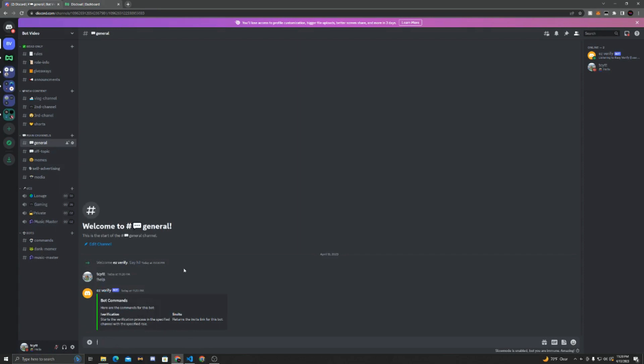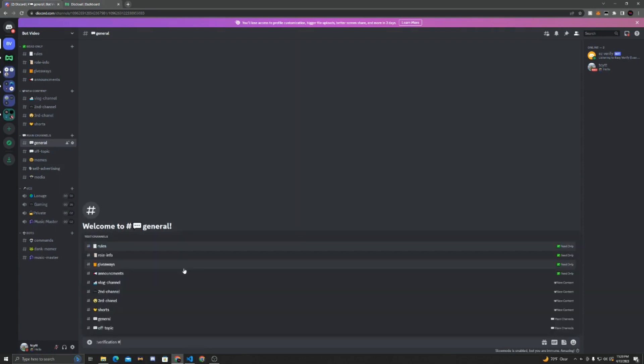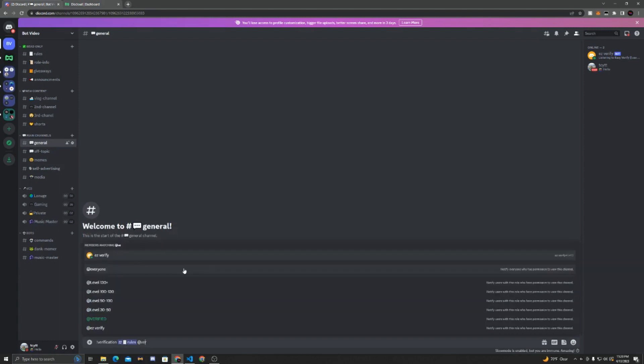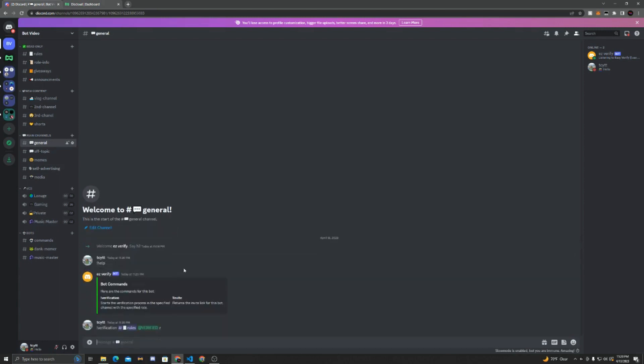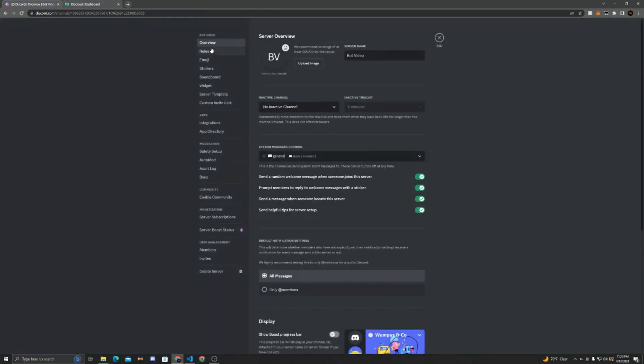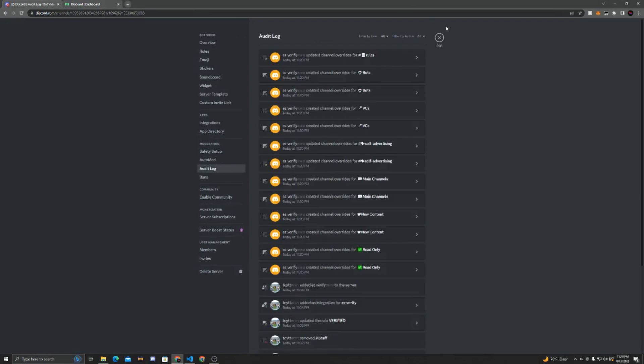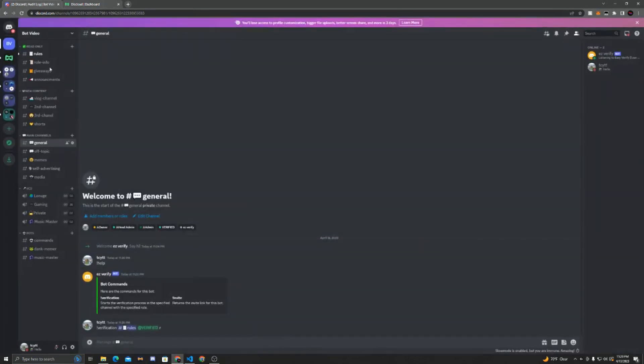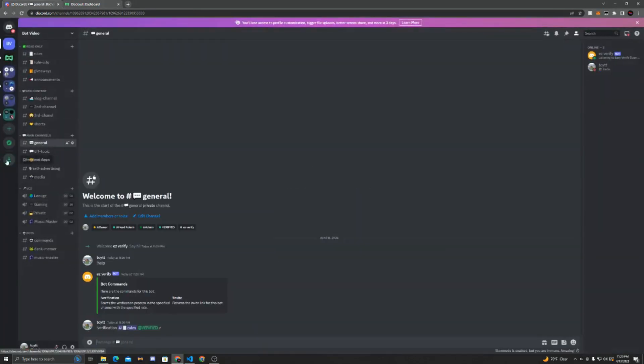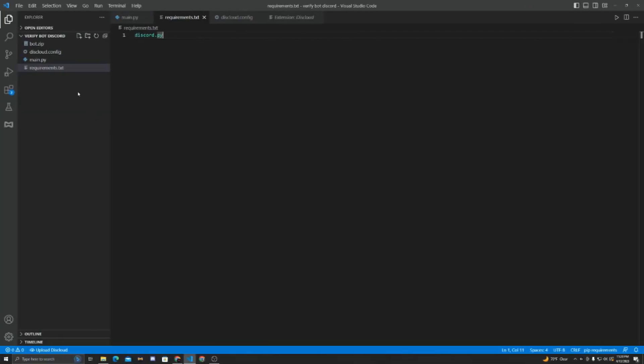So we can just do help, and everything works. If we do verification, hashtag rules, and add verified, you can see everything works. The bot is responding as normal. We can check auto log. Everything happens, and you can see all that, and everything works.